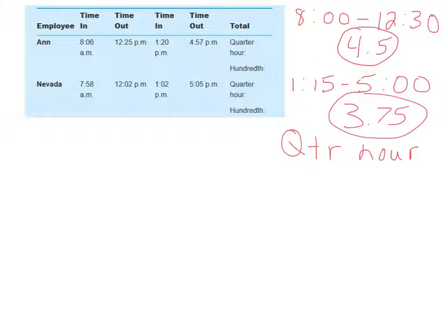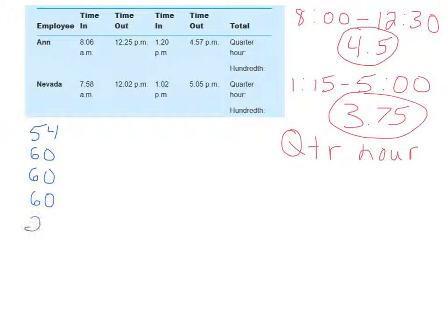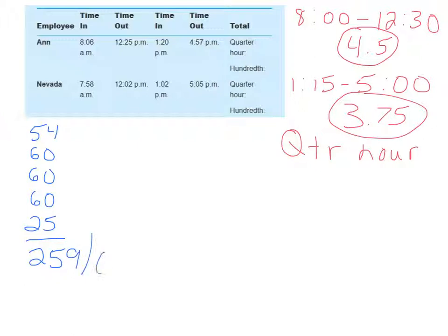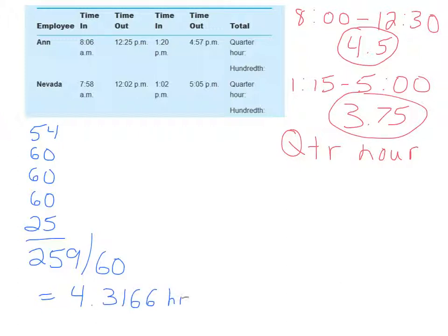Ann came in at 8, so she worked 54 minutes from 8 to 9. Then she worked all of 9, all of 10, all of 11. And then she worked 25 minutes before she went to lunch. You add all of those minutes up, and Ann worked a total of 259 minutes. You divide that by 60, and you get Ann worked 4.3166 hours.